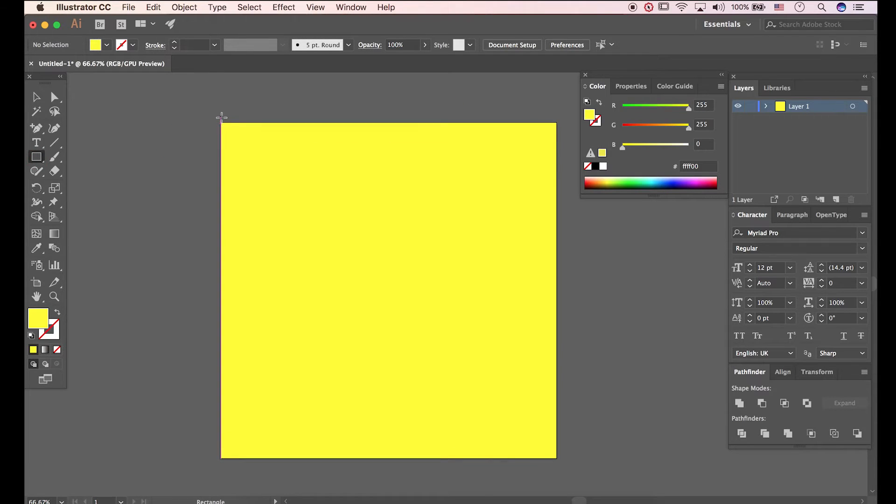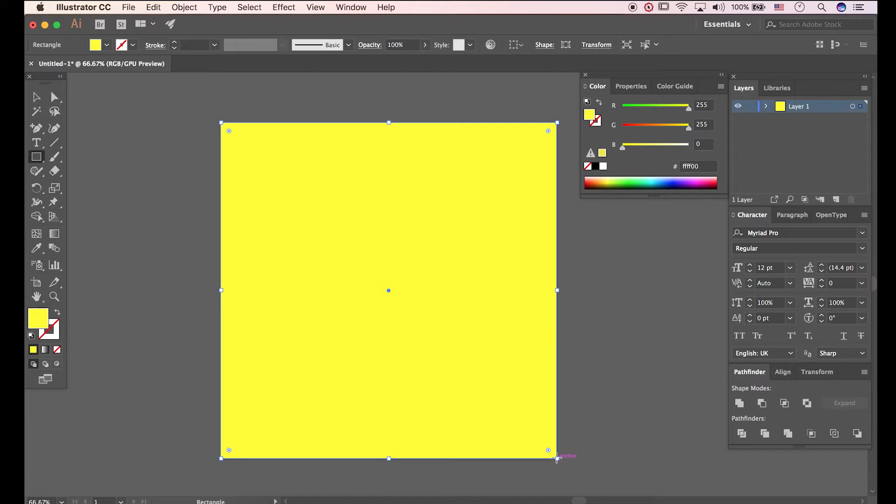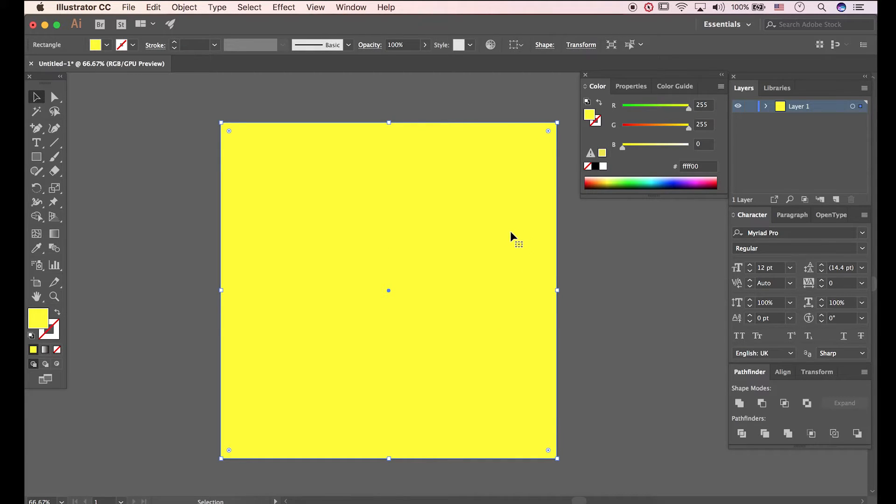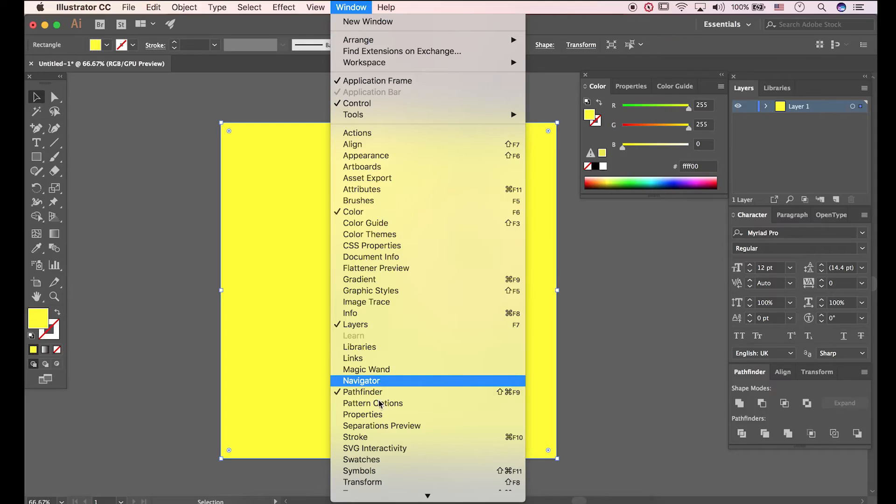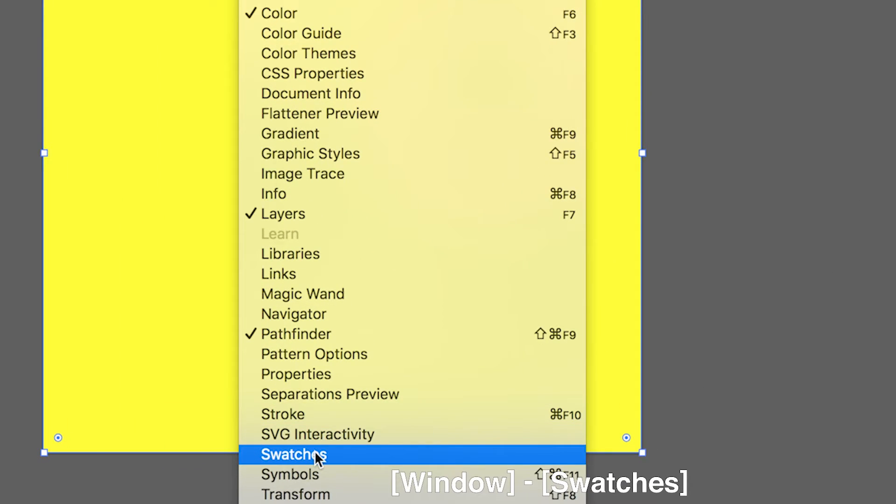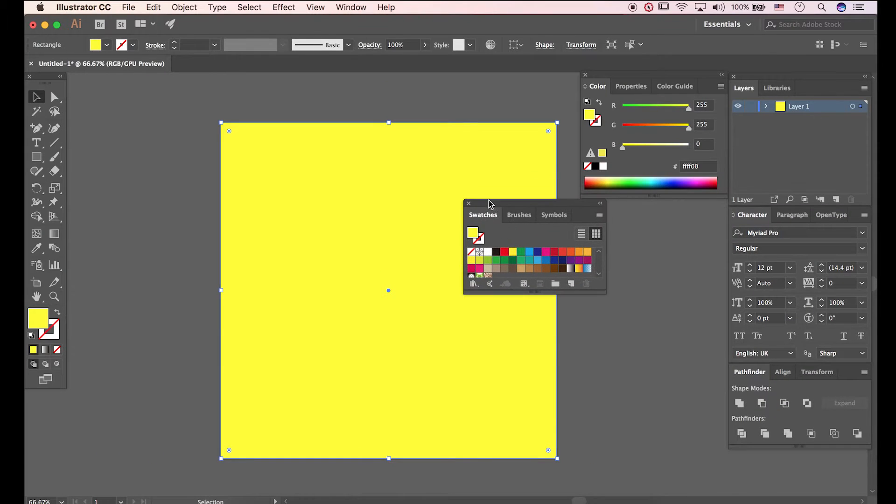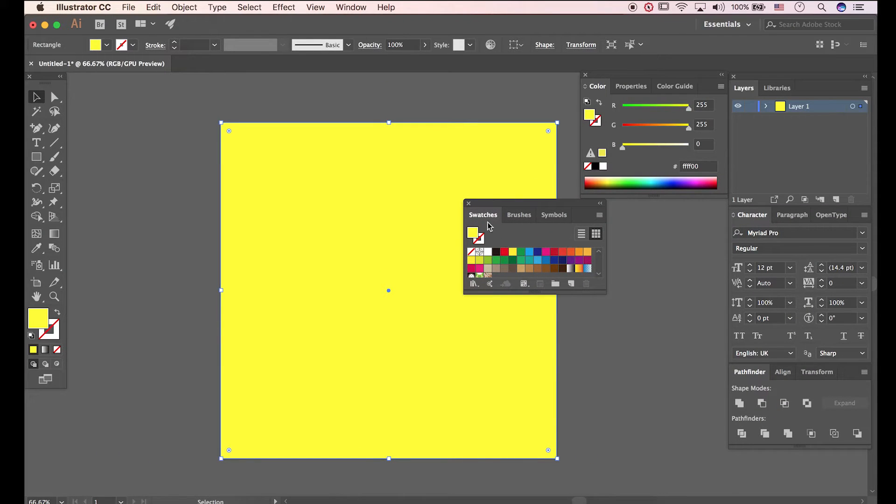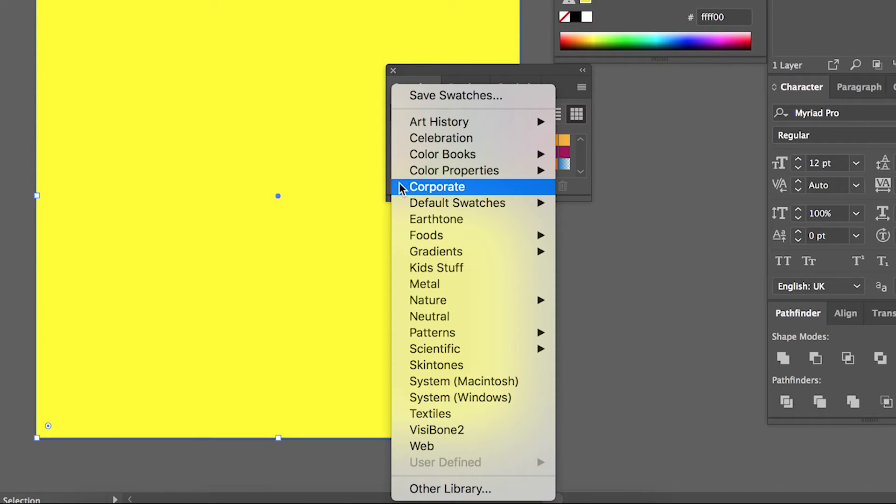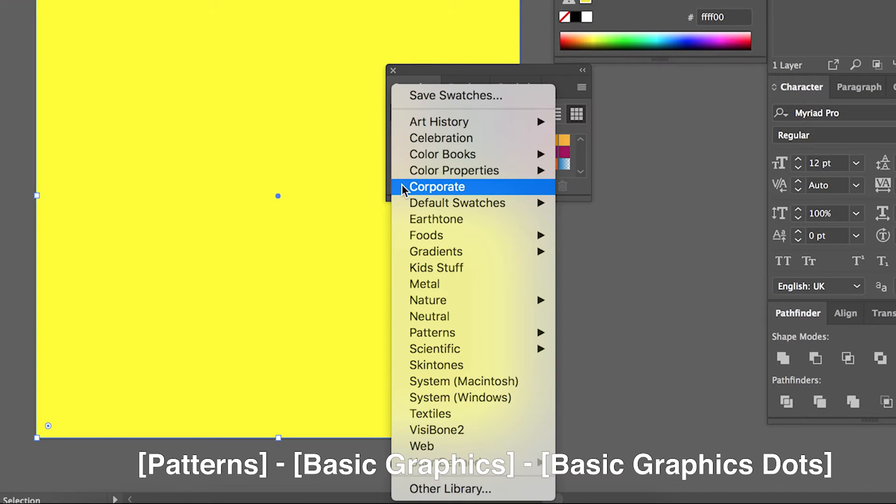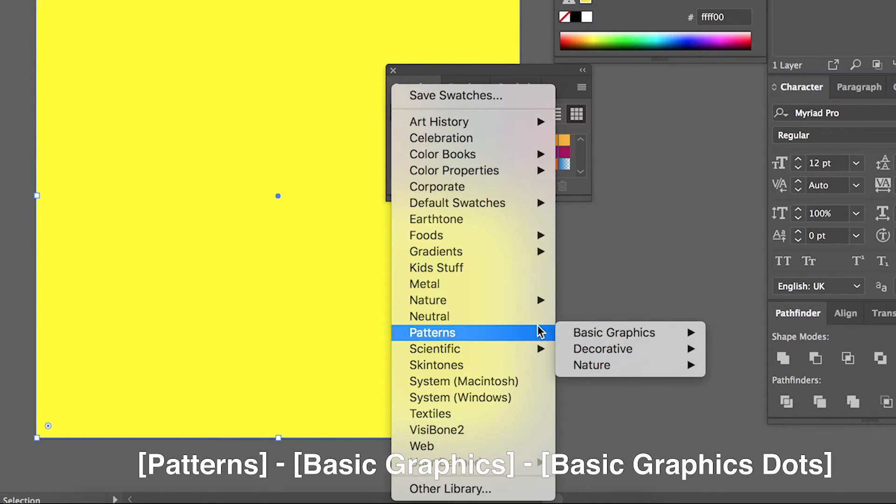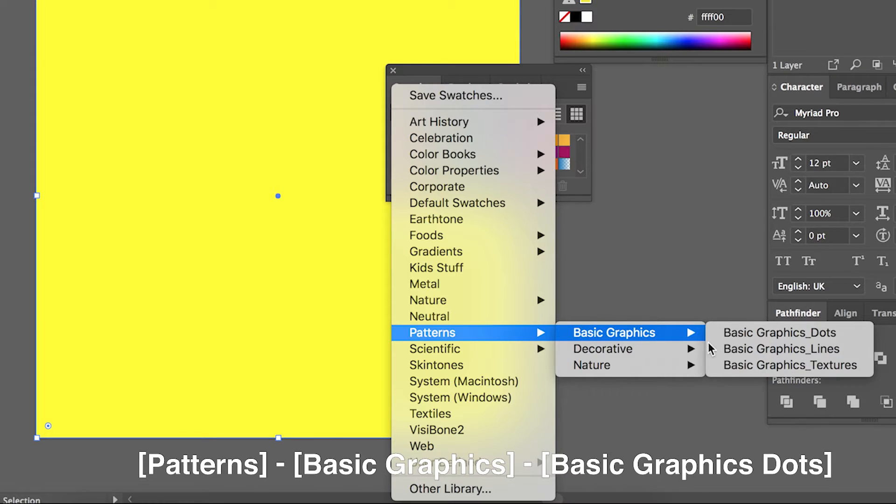Let's create one more rectangle which is going to be Dot Pattern. Go to Window, Swatches. Click Swatch Libraries Menu. Go to Patterns, Basic Graphics, Basic Graphics Dots.